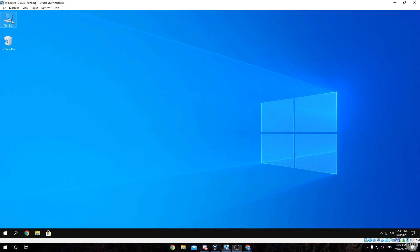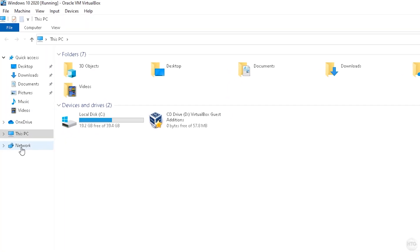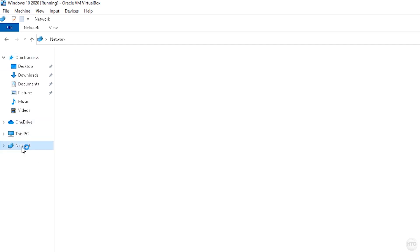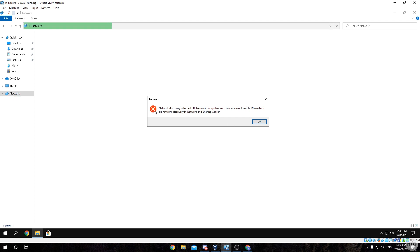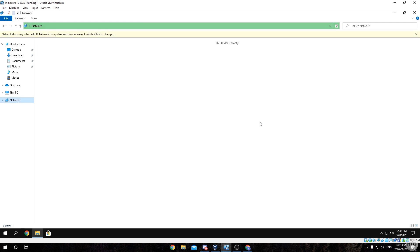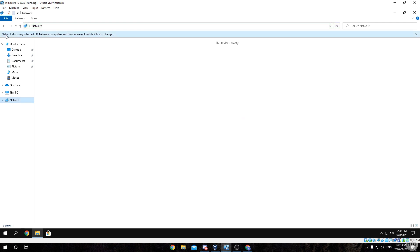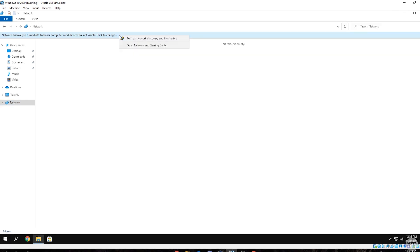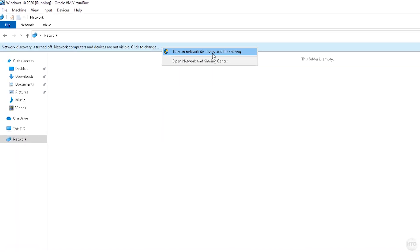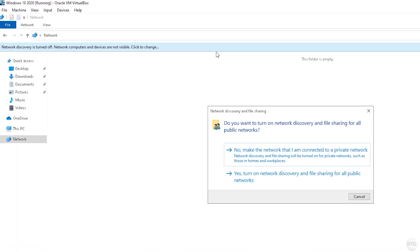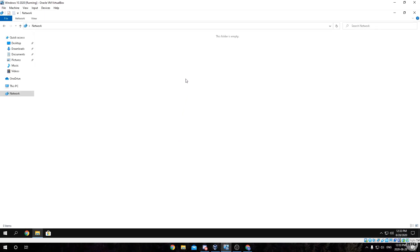Your shared folder is now successfully shared with your virtual machine, so click OK. Now head back to This PC, come down on the left-hand side and click on Network. You might get an error saying network discovery is turned off — if so, just click on the bar at the top of your screen.